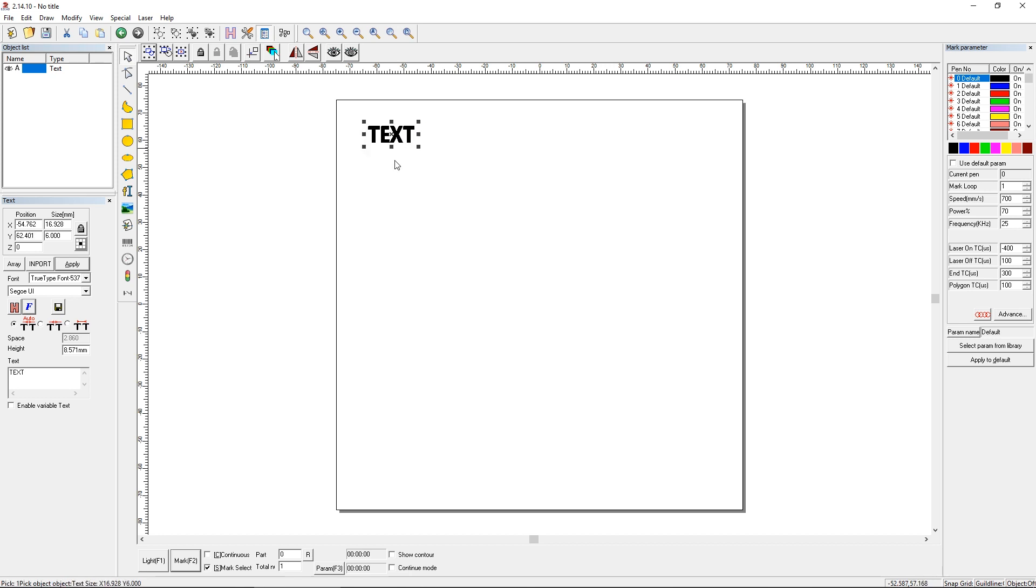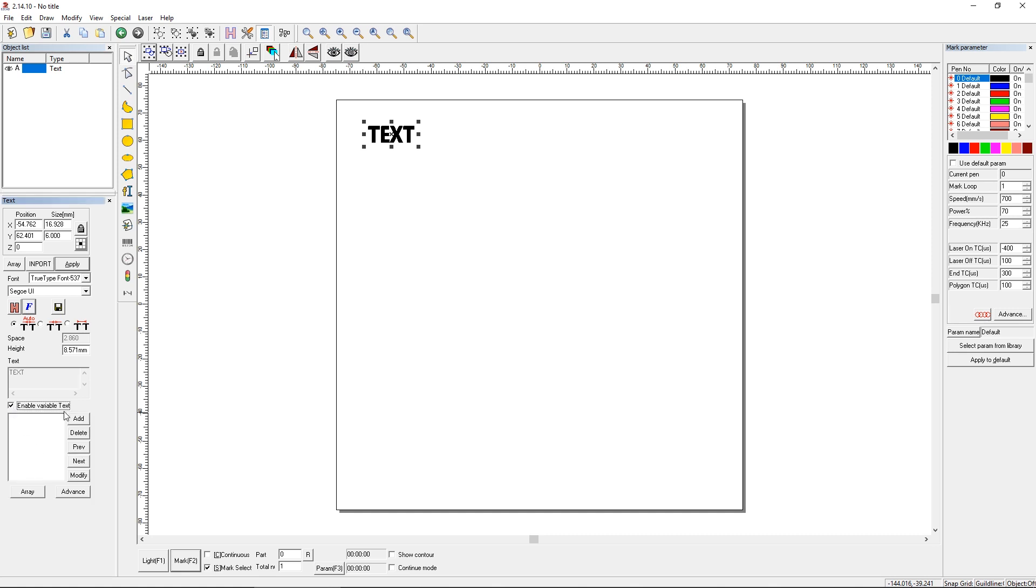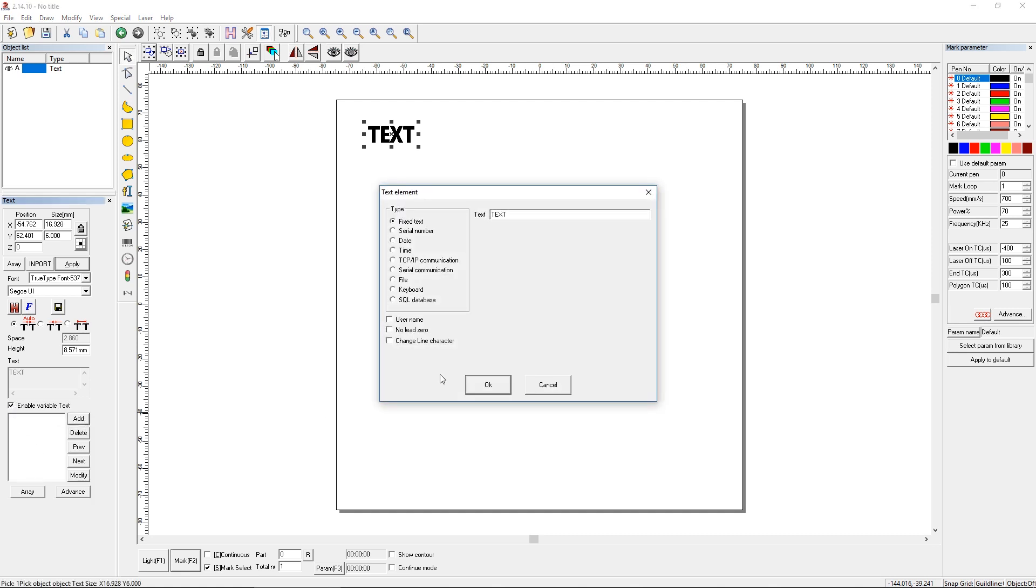Put it near the top left so we can actually mark this. And what we're going to do is very similar to what we did for serial number marking, if you happen to see that video I made. So we're going to have just any text sitting here, and we're going to click the Enable Variable Text button, and we're going to add a variable text element. So we'll add that, and we're going to choose the File Text Element. And you can see that it's asking you to choose either text or Excel.